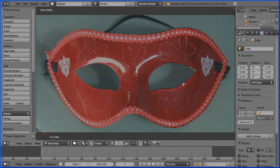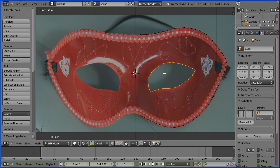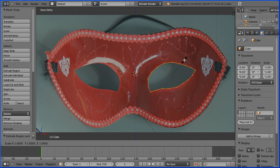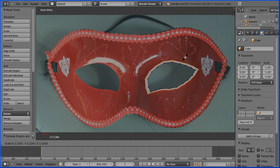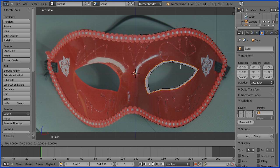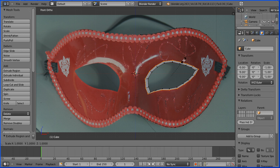Holding down Alt and selecting any vertex will select the entire loop. Press E on the keyboard to extrude, immediately followed by Enter. Press S to scale and extrude outwards to make a face loop. Press E again, immediately followed by Enter and S to scale, and drag out a second face loop.